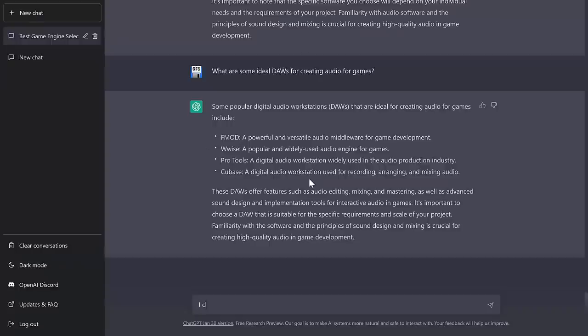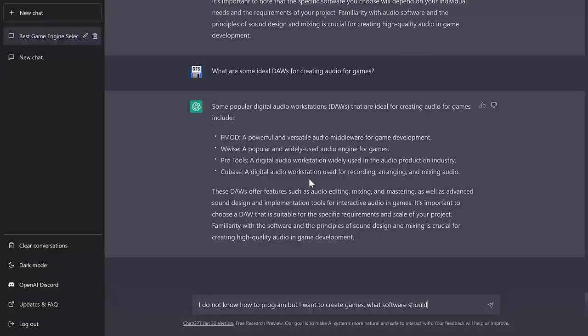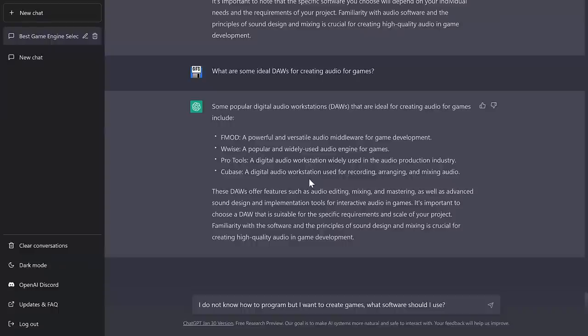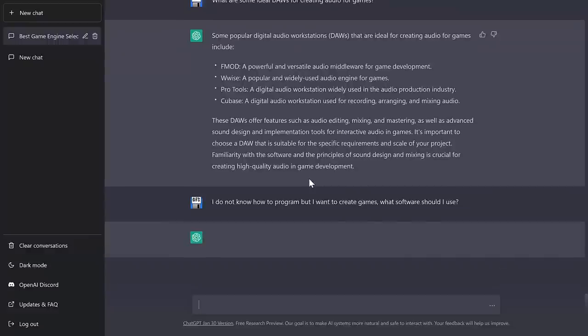So let's go. I do not know how to program, but I want to create games. What software should I use? Now, in this case, it could go for kids. You could do things like, oh, Alice, and then we've got things like Stencil, Construct, a variety of things, basically something with like a visual programming interface or a building box style approach. So let's see what suggestions it gives us here.